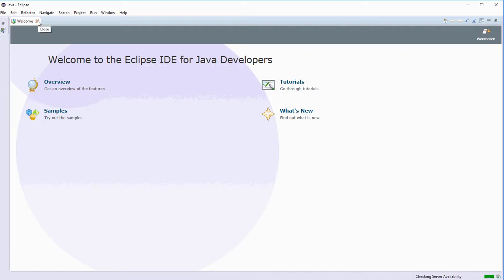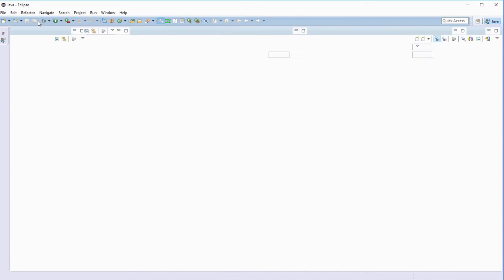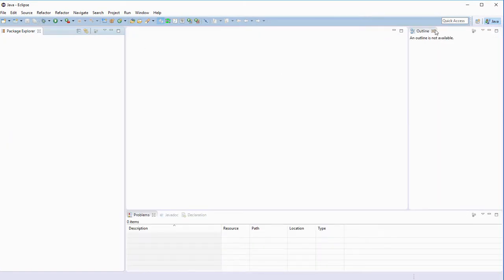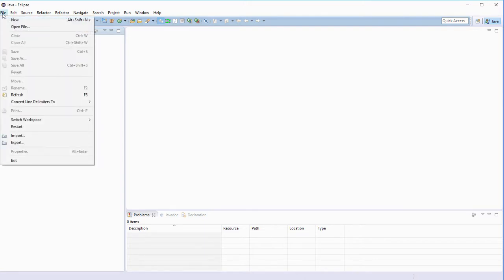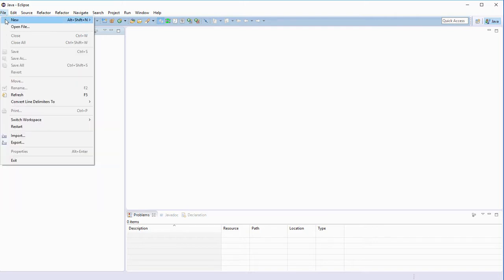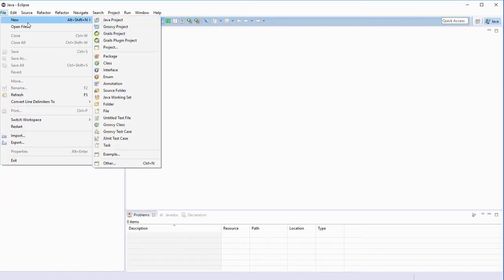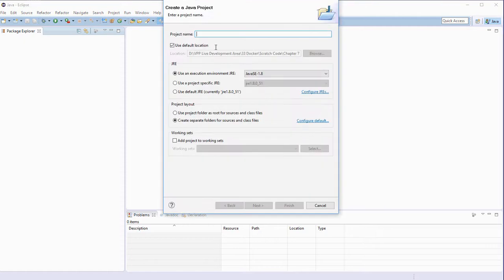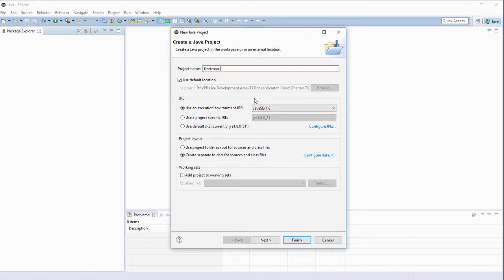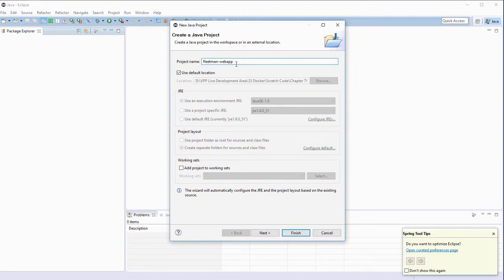As usual, you can use your own development environment if you prefer. There's no specific reason for using Eclipse, other than it's a good default for us. If you are working in Eclipse, it's a bit awkward to open an existing project. The easiest way I find is File, New, Java Project, even though the project already exists. The important thing is to use exactly the same project name, Fleetman-web-app. And as soon as you type that last character, it will offer to automatically configure the JRE and you'll be able to click Finish.